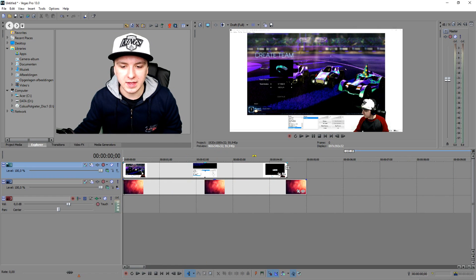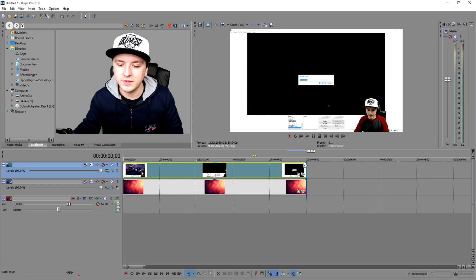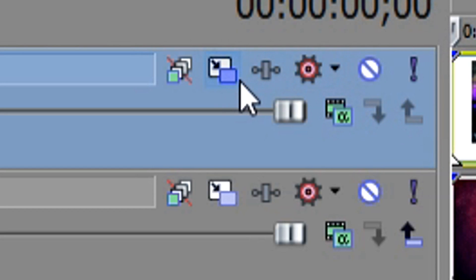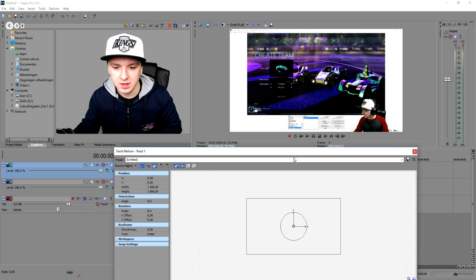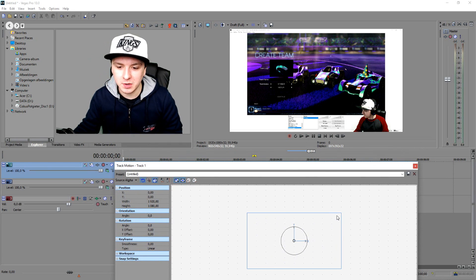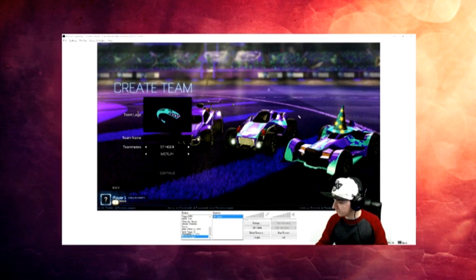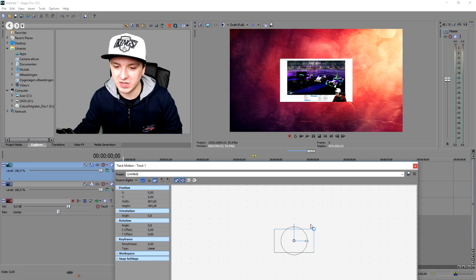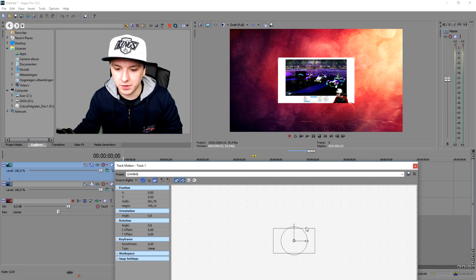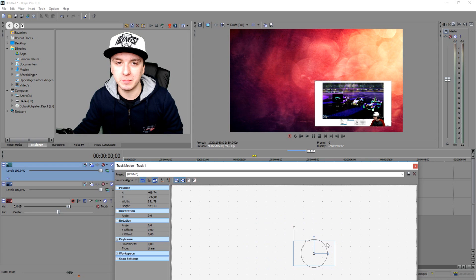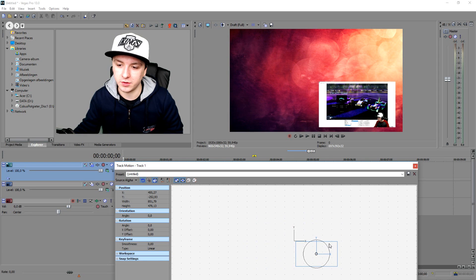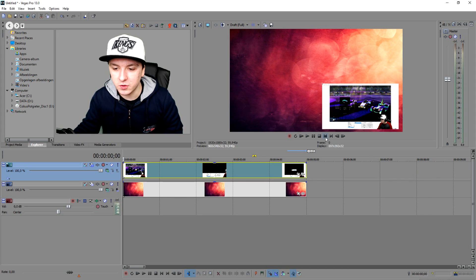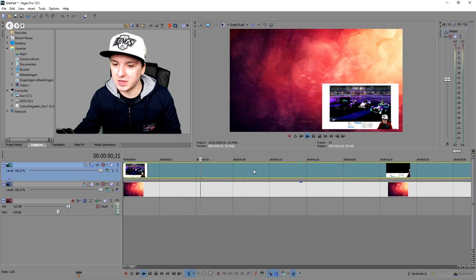Right now we can't see anything else, but that's really simple to fix. Click on the track motion icon and you'll see a box — make this box smaller and your video gets smaller too. Pick the size that you like and put it in the corner where we're going to place our YouTube annotations. As you can see, we have a nice preview video in the corner that people can click on.